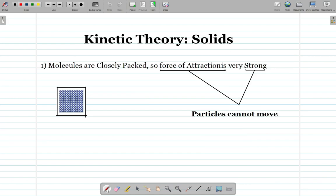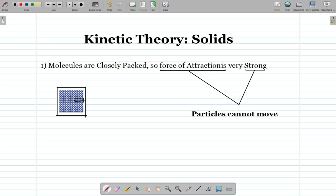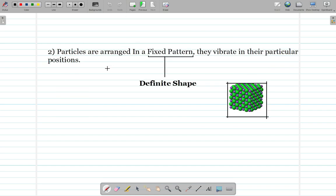Now we will talk about the kinetic theory of solids. Solids are the least complex of the three states of matter. The first point says that molecules are closely packed — as seen in the diagram, there is not enough space for them to move. Because of this, the force of attraction is very strong, and because of that strong force of attraction, the particles cannot move away from each other, so solids have no movement.